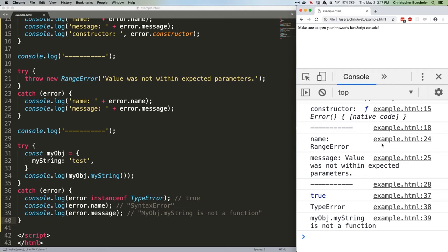I'll be honest, it's pretty rare that I use any of these. If I encounter them, it's mainly because I screwed something up and the JS engine itself is throwing them. For backend and frontend work, I typically just stick with new error and a useful message.